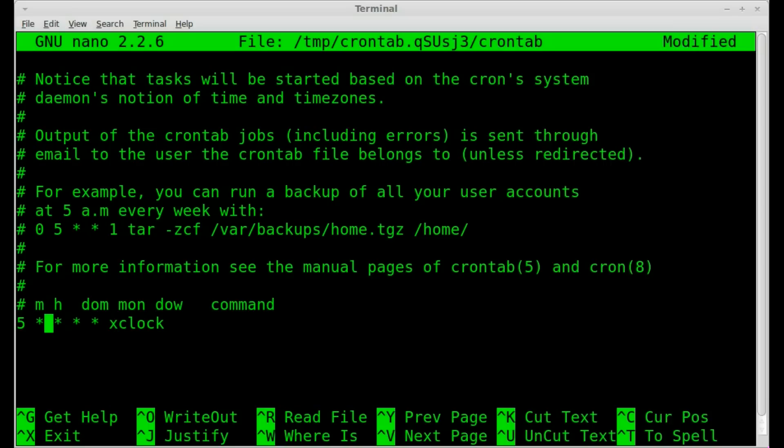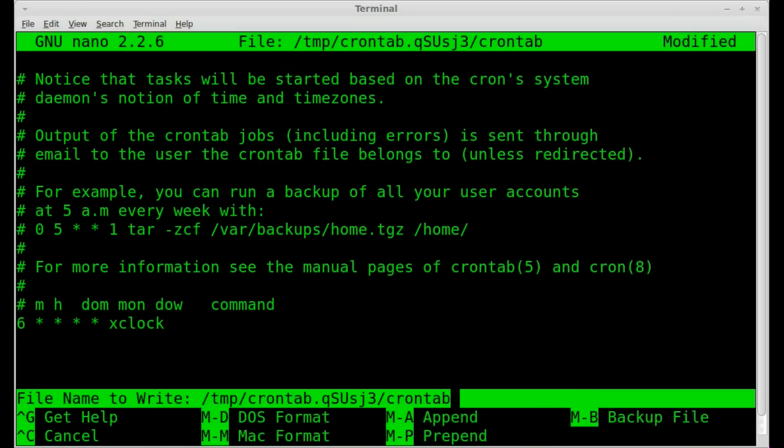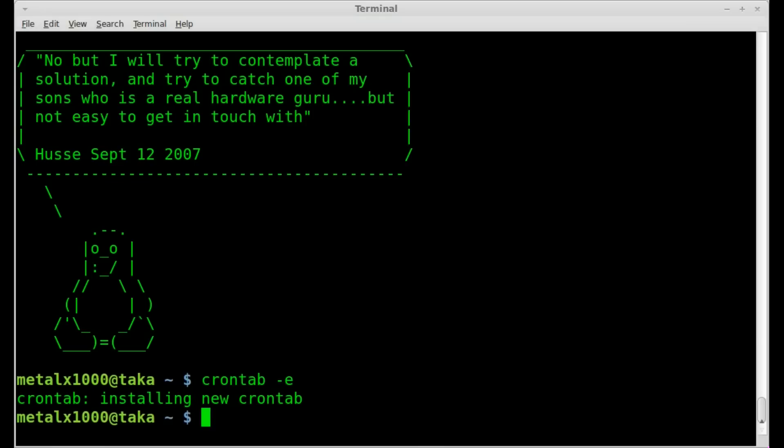Now, real quick, first off, give myself more time. Let's set that to 6 minutes after the hour. Save that. Once again, if we do it like that, we're not going to see anything. Nothing's going to come up on the screen at 6 minutes after.